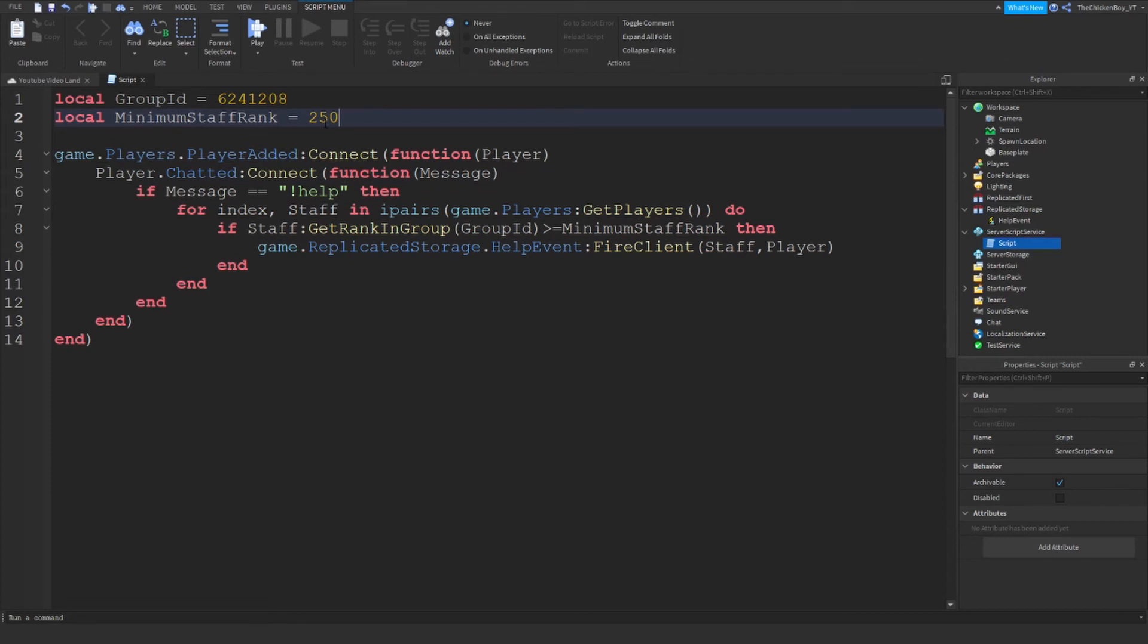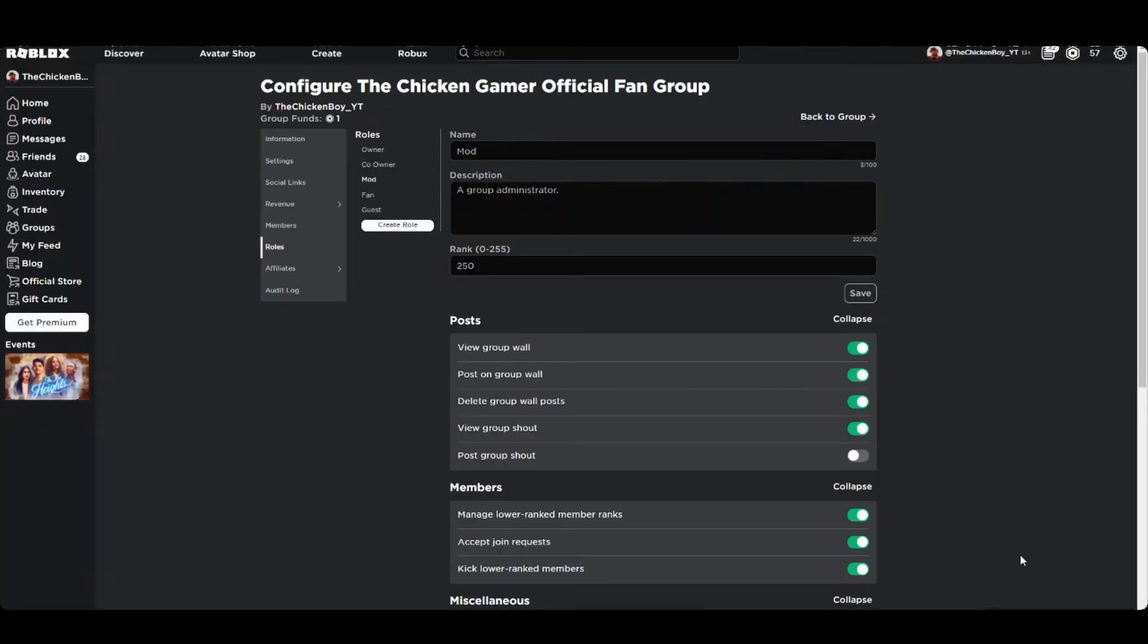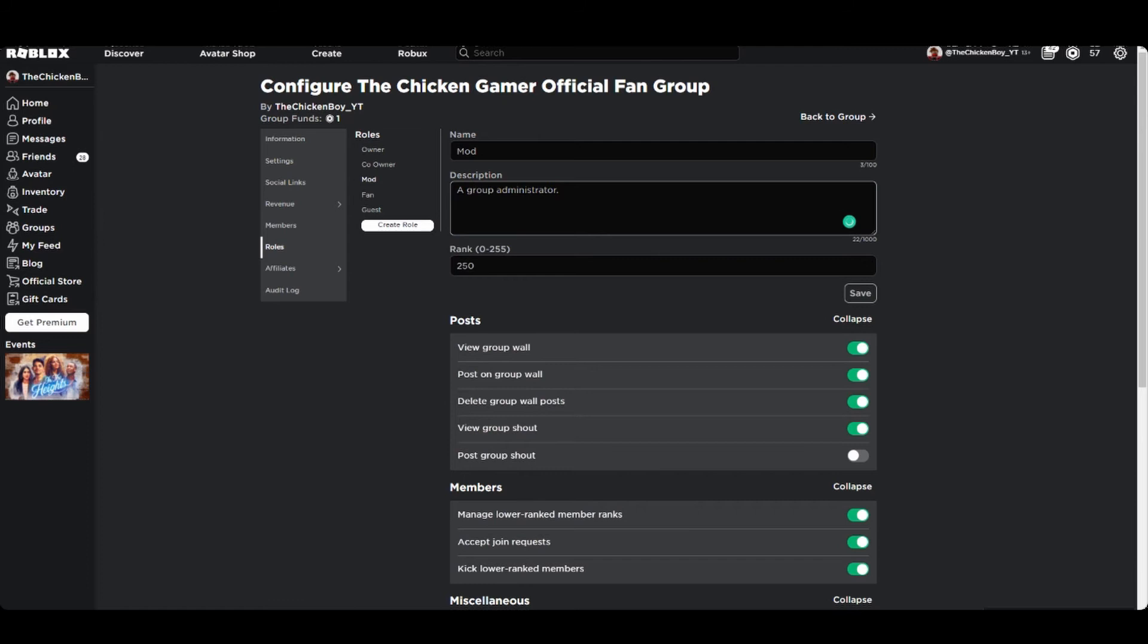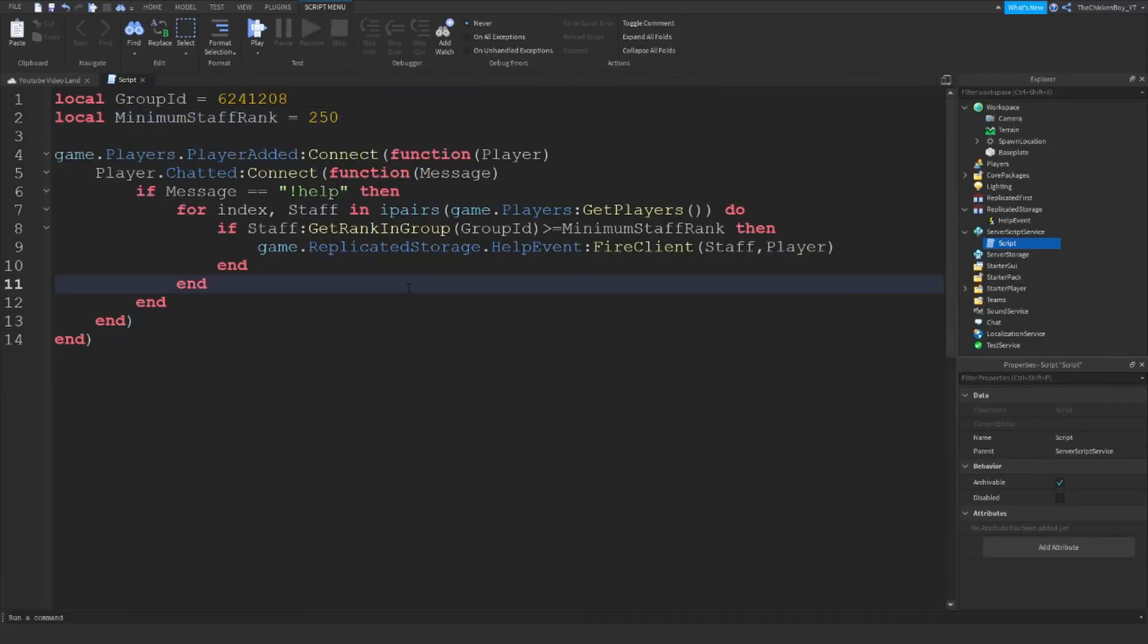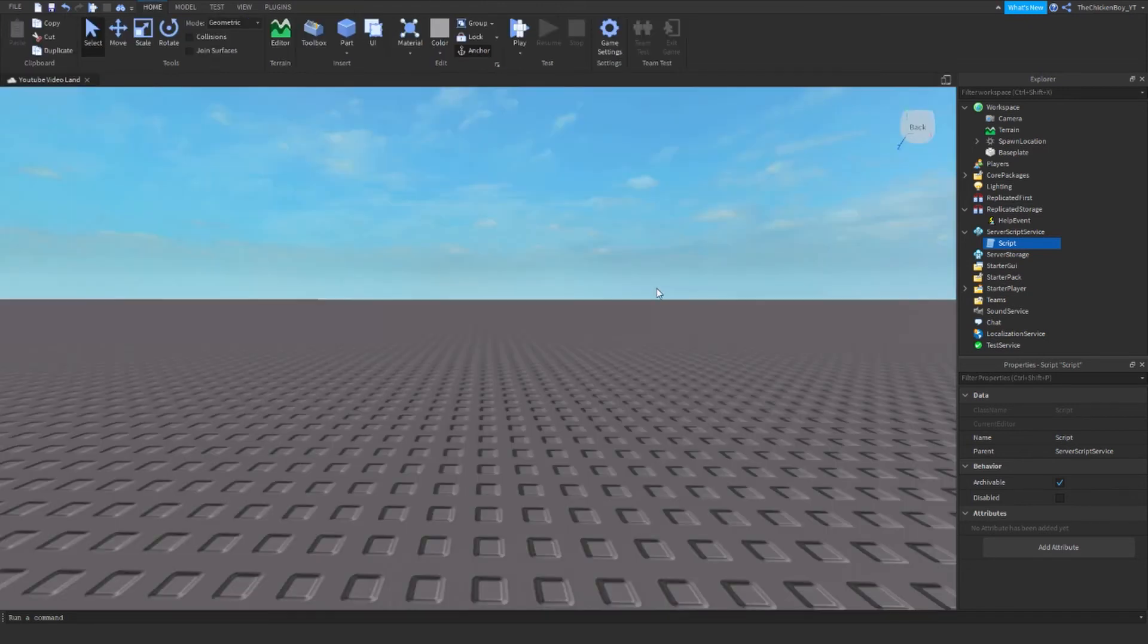So the owner is going to get number 255, but I have lower ranks which I want access to, so I have a rank called mod and I want that to have access too which is 250. Okay so this is my Roblox page. As you can see I have my group here, I've got my group ID at the top, and then I've got the mod rank 250. So this is just the minimum rank here to 255, and you just need to type that number into your script just like that. And that script is done.